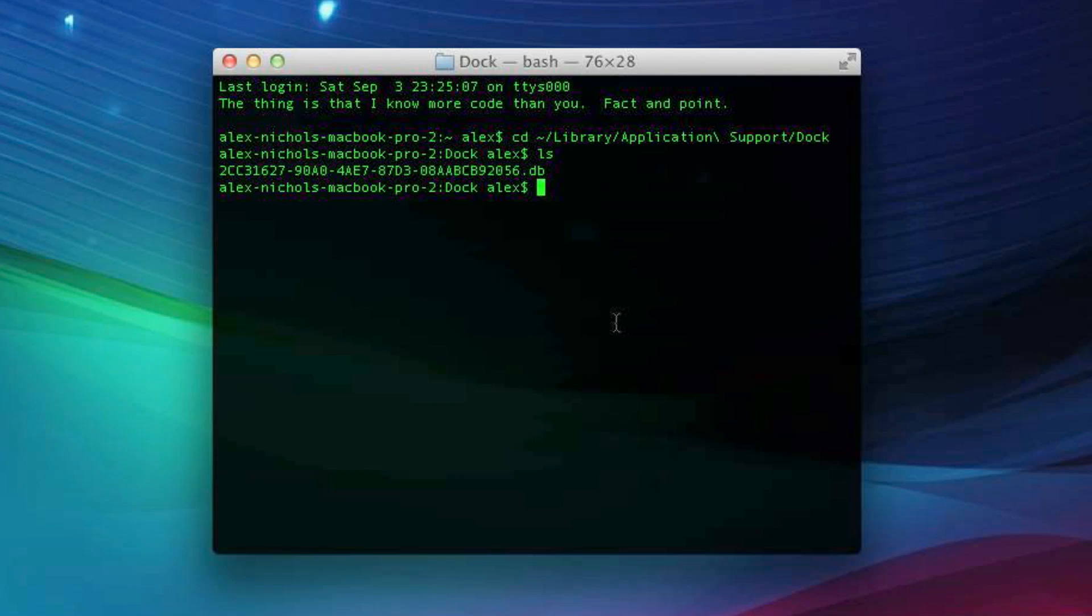Now we're going to edit this file using something called SQLite. So just type SQLite 3 space and then paste this in. Now go ahead and hit Enter.